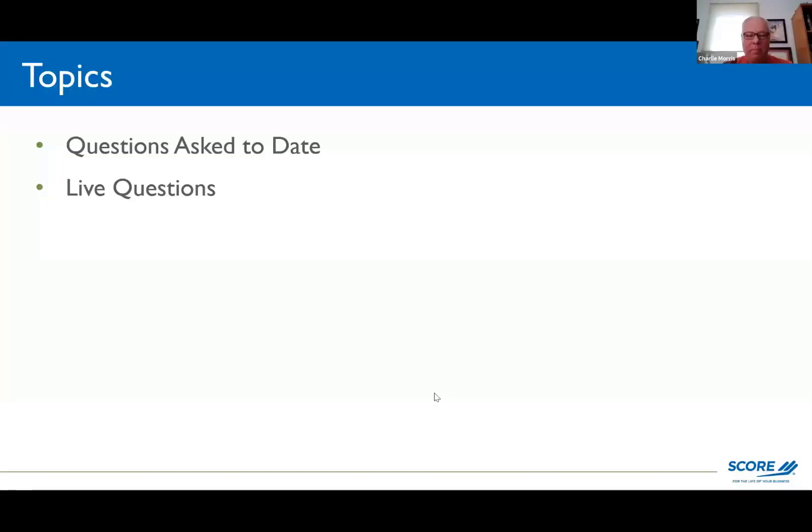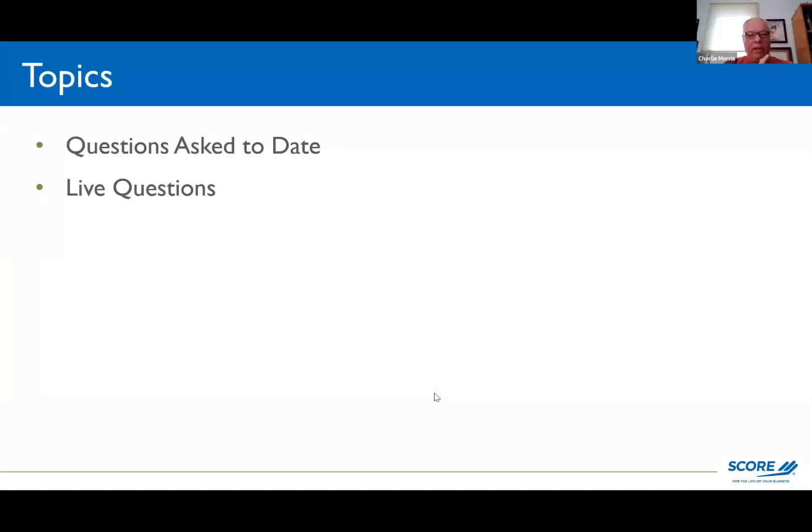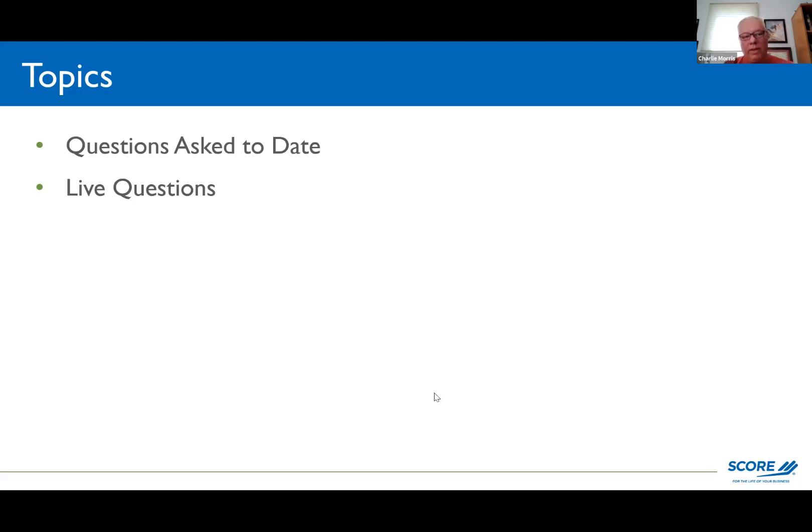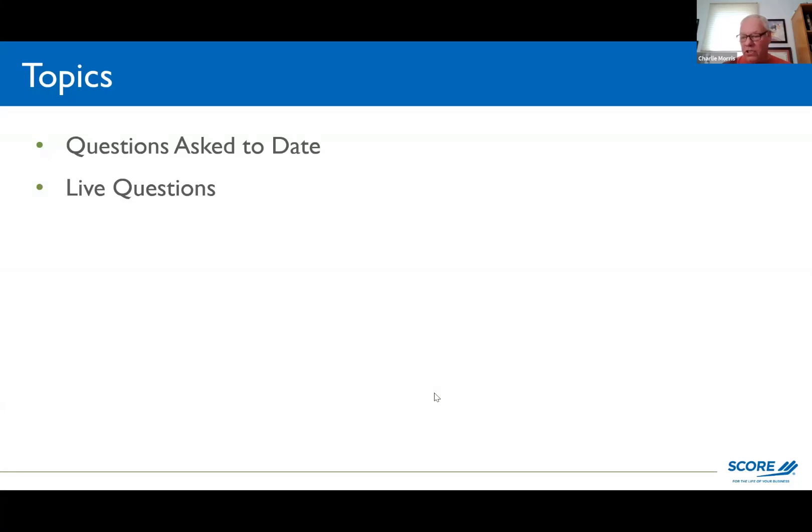Over the past couple weeks, I've been accumulating some questions. There aren't a lot of them, but I was going to go over the questions that people asked. And then really the purpose of this is that we can have live questions, which is called Stump the Chump and I'm the Chump.